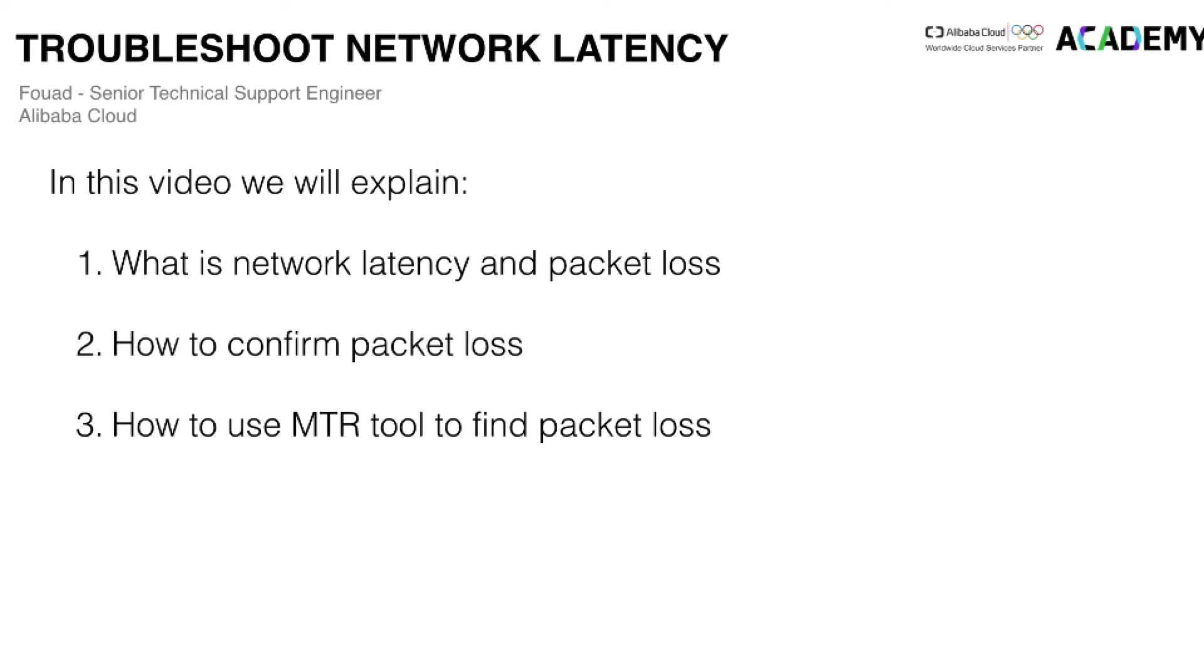The methods explained in this video can be used to troubleshoot network latency issues between any two devices, but I will be using Alibaba Cloud ECS instance for the demonstration purpose.